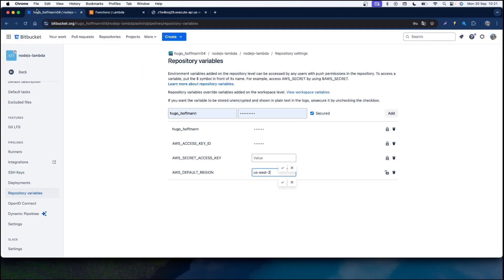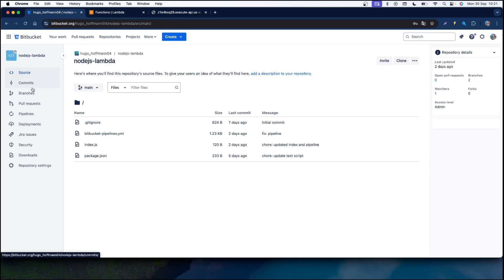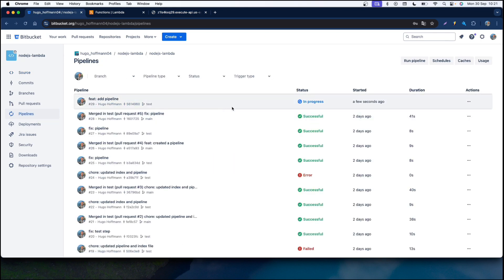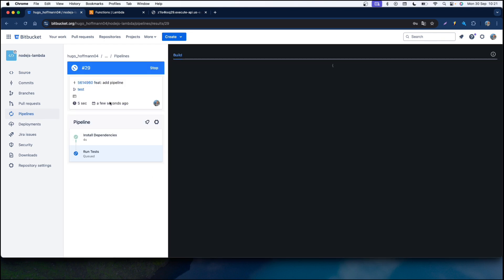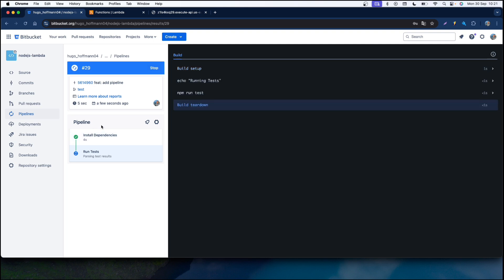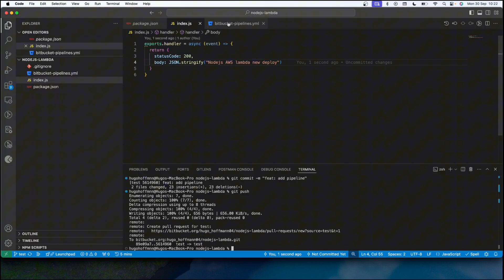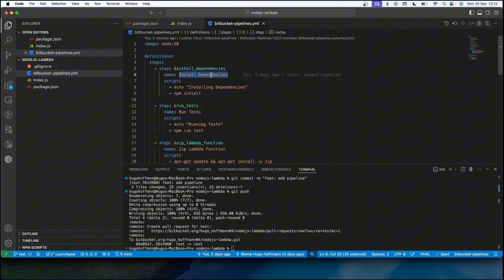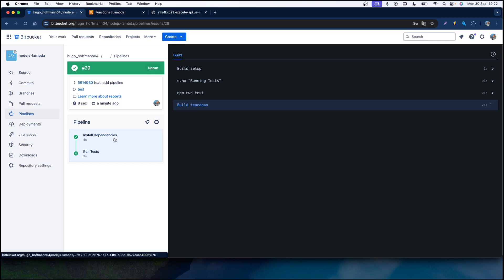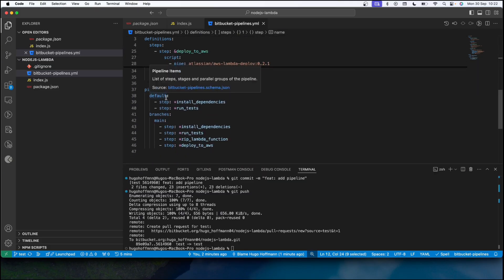Let's head back to our Bitbucket repository, go to the main page, and click on Pipelines. As you can see, a new pipeline is now executing. Let's click on it and see what's going on. In the pipeline section we can see all the steps executing — here we have 'Install Dependencies' and 'Run Tests', matching the names from our YAML file. This pipeline was triggered by the default pipeline which has these two steps, and we got success.